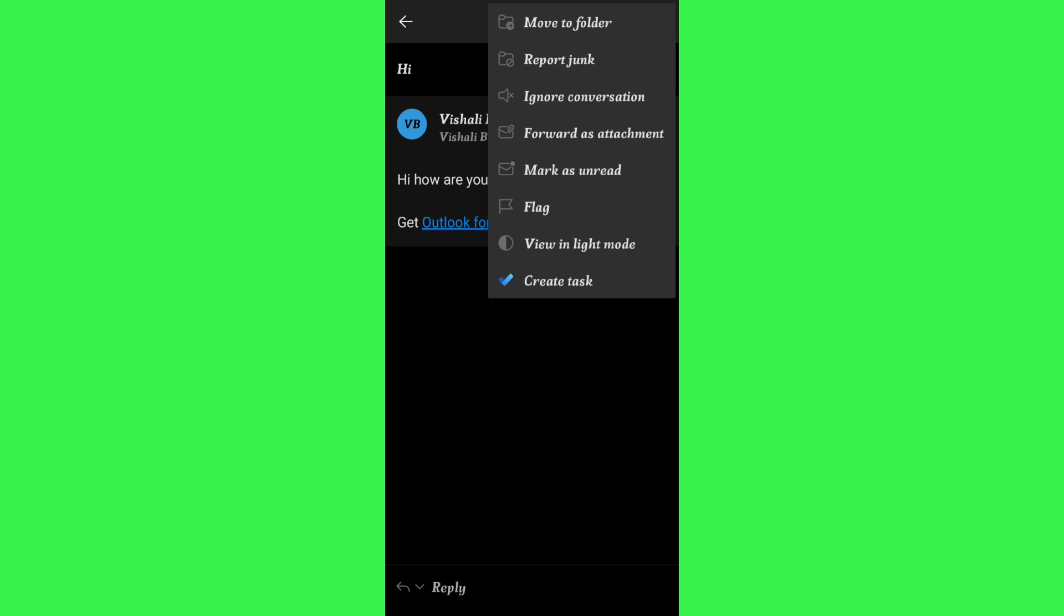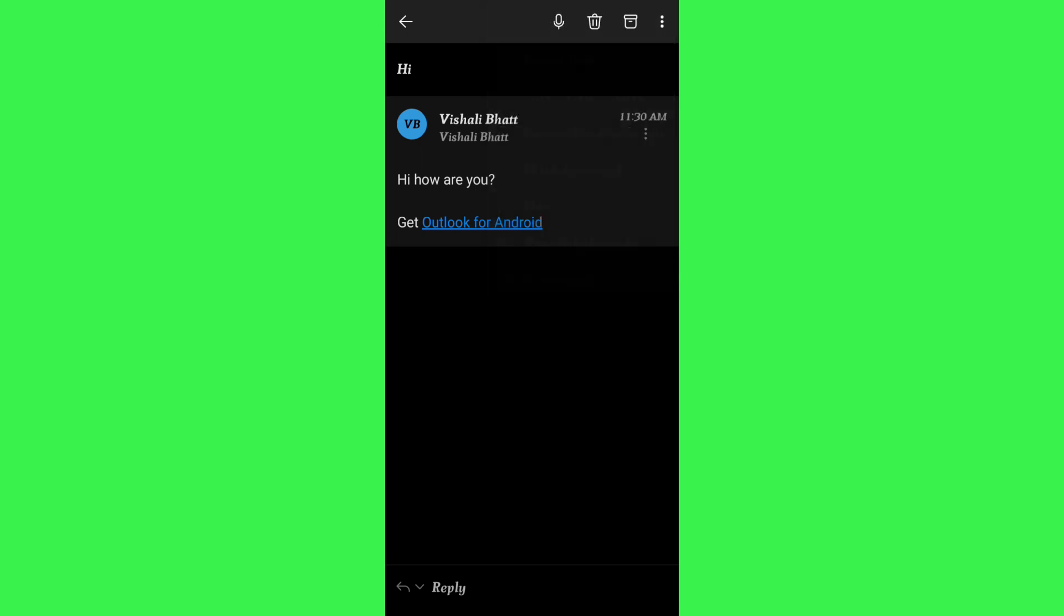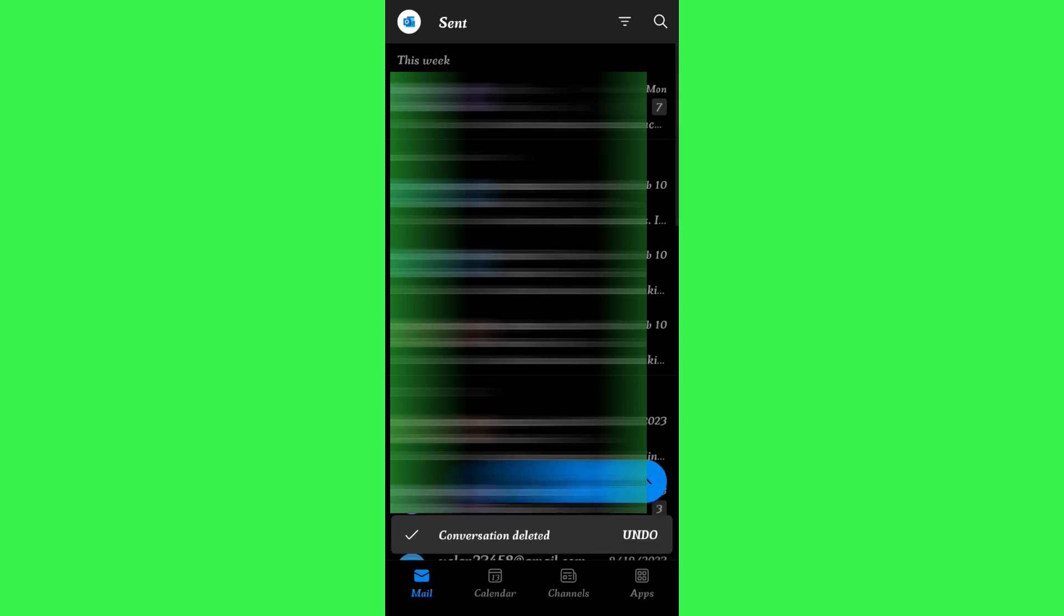So in this situation, what you can do is simply delete your email. To do this, tap on the delete button at the top, and then you will see the undo button at the bottom. Just tap on undo, and